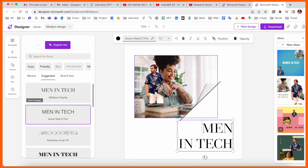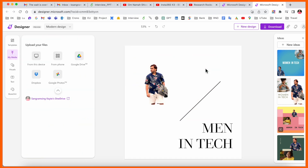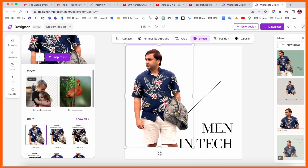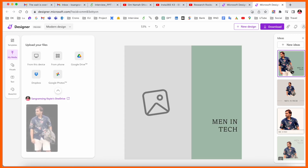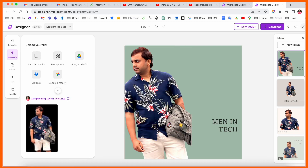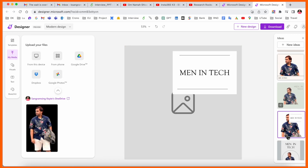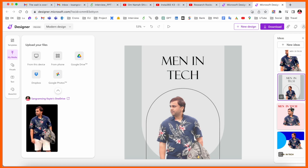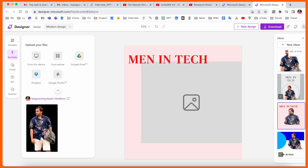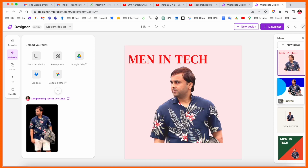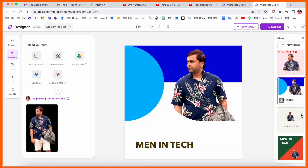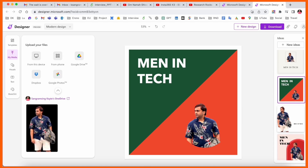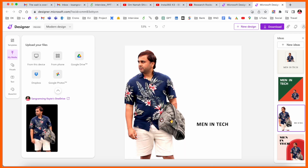As usual, you can upload your own image and then change it — for example, a 'Man in Tech' template. If you delete the default image and put in your own picture, some of the design elements automatically adjust. Look at this — it's really interesting and quite good. You can even make YouTube thumbnails here.